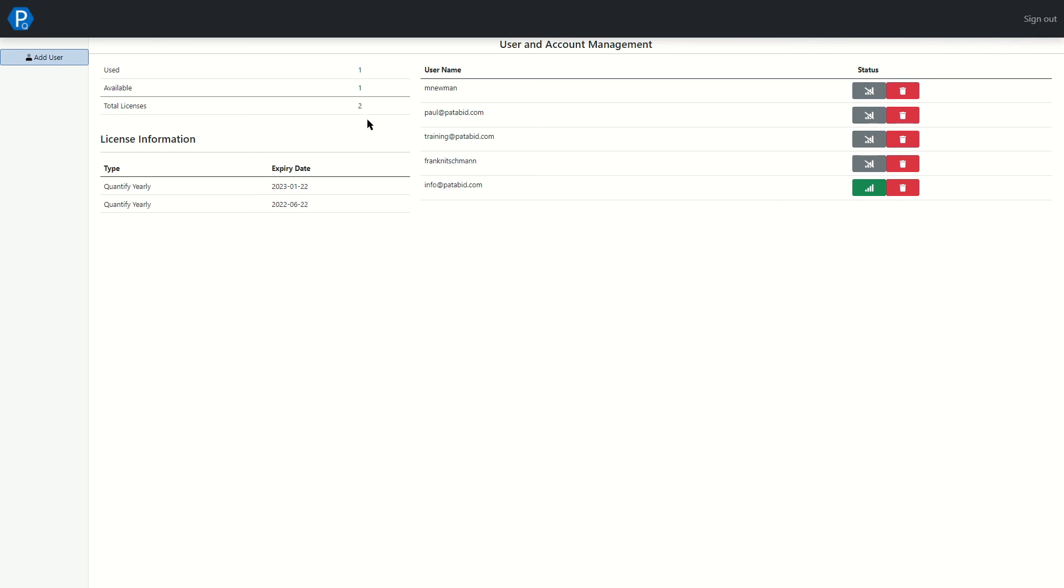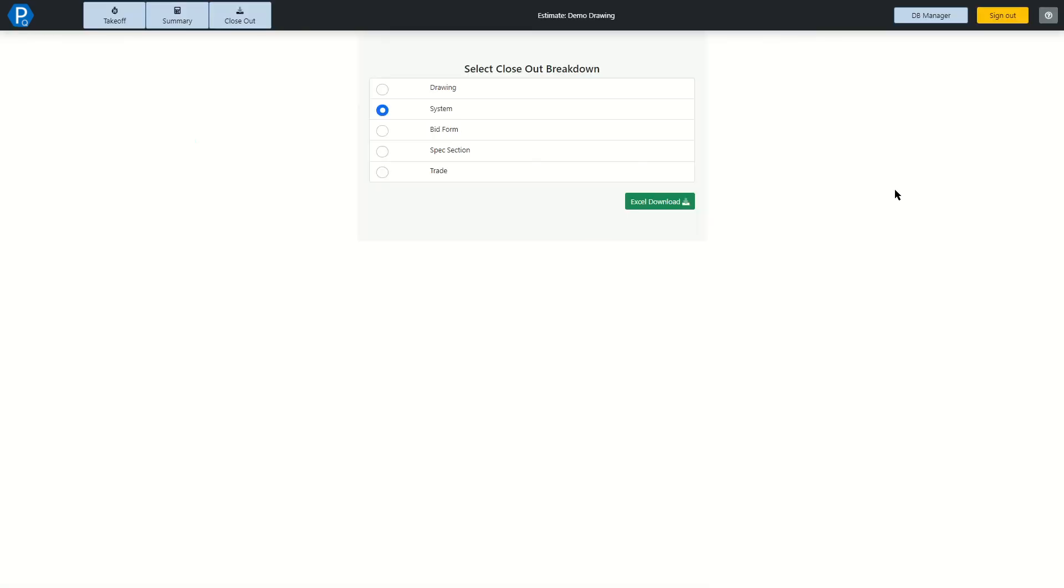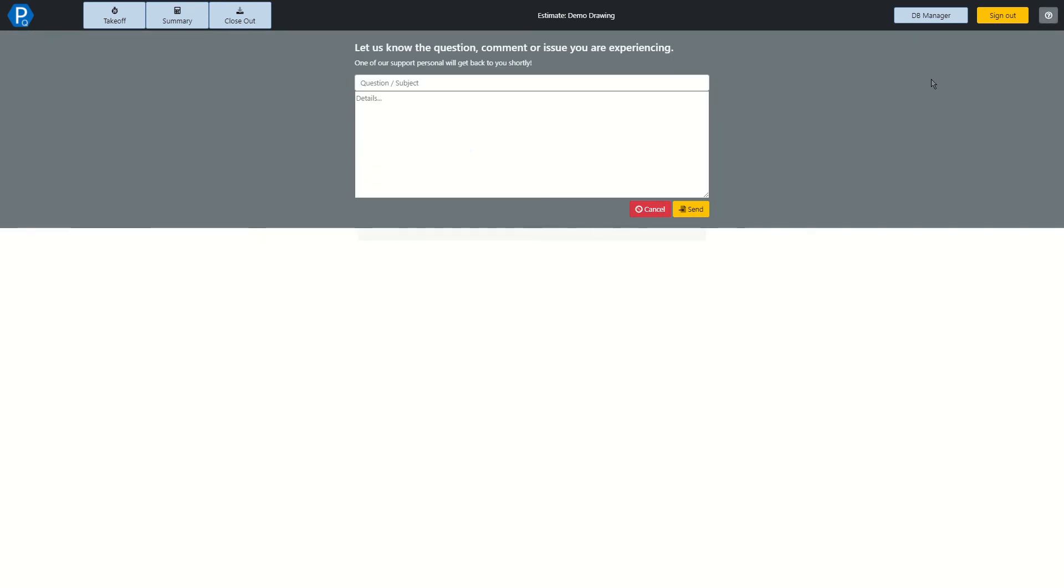That's it for this quick demo of Padabid Quantify. There will be a much more detailed video available that you can follow along step by step in the description below. Please enjoy using Quantify, and if you have any questions, you can always reach out by clicking the help icon in the upper right hand corner.